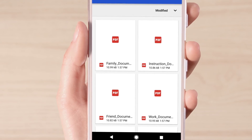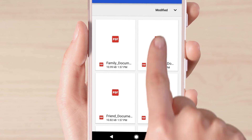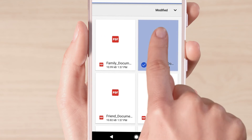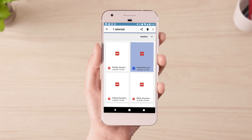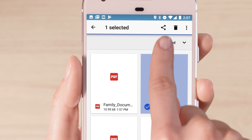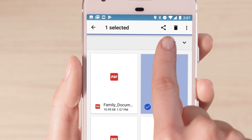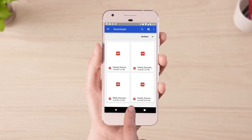Select the downloads you'd like to delete by holding them down until a blue tick appears. Then either click the Share icon if you'd like to back them up, or the Bin icon if you'd like to remove them.